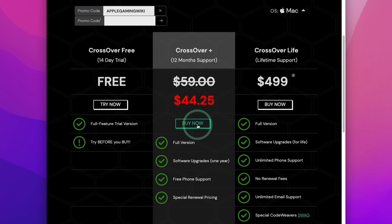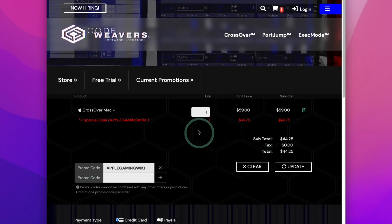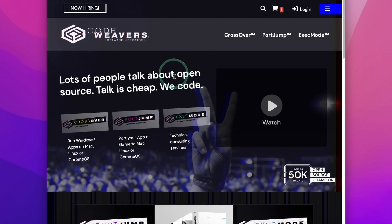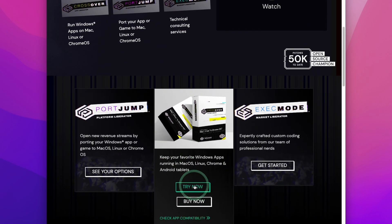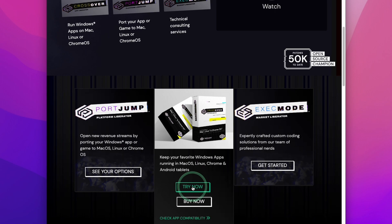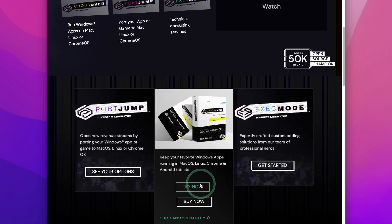Once you're ready, you can go ahead and press the Buy Now button and make a purchase. However, what you can also do is go back to the main page and click the Try Now button, which is going to give you a 14-day free trial. If you do decide to make a purchase, please make sure to follow the affiliate link at the top of the description. Here, I'm going to press Try Now.